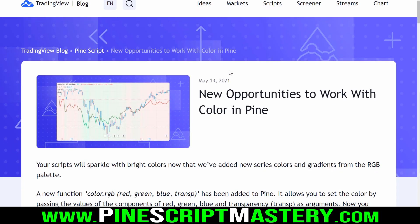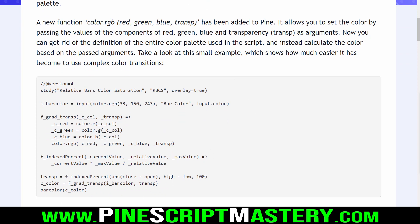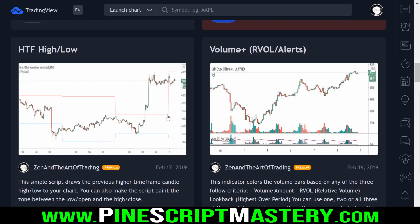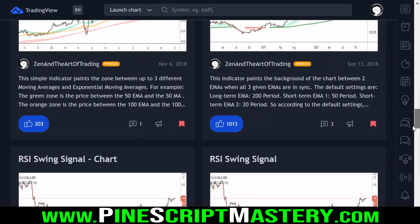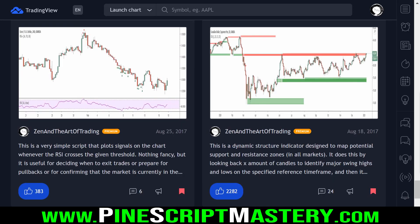If you open up the TradingView blog — I'll leave a link in the video description — you can see that they have added a couple of new color functions to PineScript. Now instead of using the transp parameter to specify transparency or opacity in our visual plots, we need to use the new color.rgb or color.new function, which I'll be explaining in today's video. So let's jump into the Pine Editor and get started.